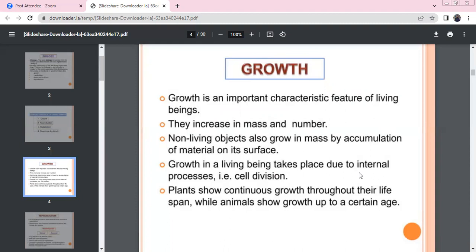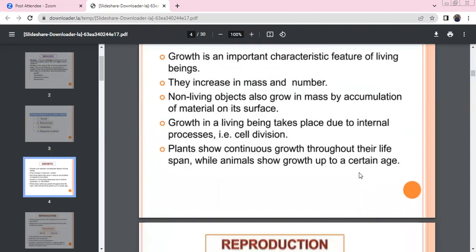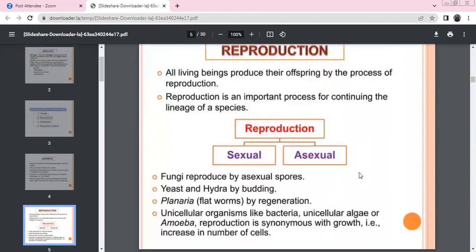Plants show continuous growth throughout their lifespan. Animals also have growth up to a certain age. Reproduction is a process from generation to generation — that life will be prolonged. Reproduction is a continuation of the lineage of a species. There are two types of reproduction: sexual and asexual.